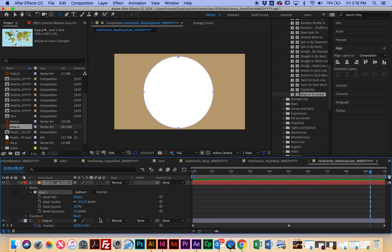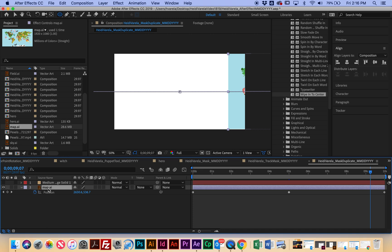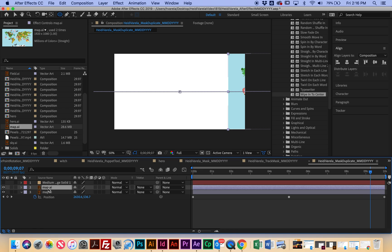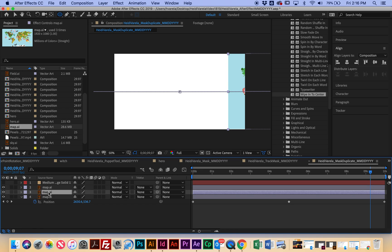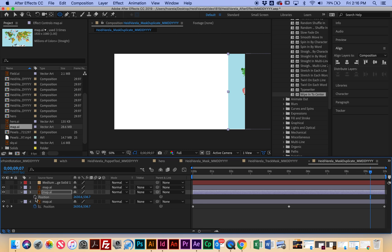But you can see that I really need to add more layers of the map so that it looks like it's continually looping around. So I'm not going to get rid of this, but I'm going to hide it — I'll click the eye icon to hide the mask layer. Then I'm going to collapse this so we can see it more easily, select the map layer, and duplicate it by hitting Command D twice. On the second layer, I'm going to hit the P key for position and click the stopwatch to reset the animation.